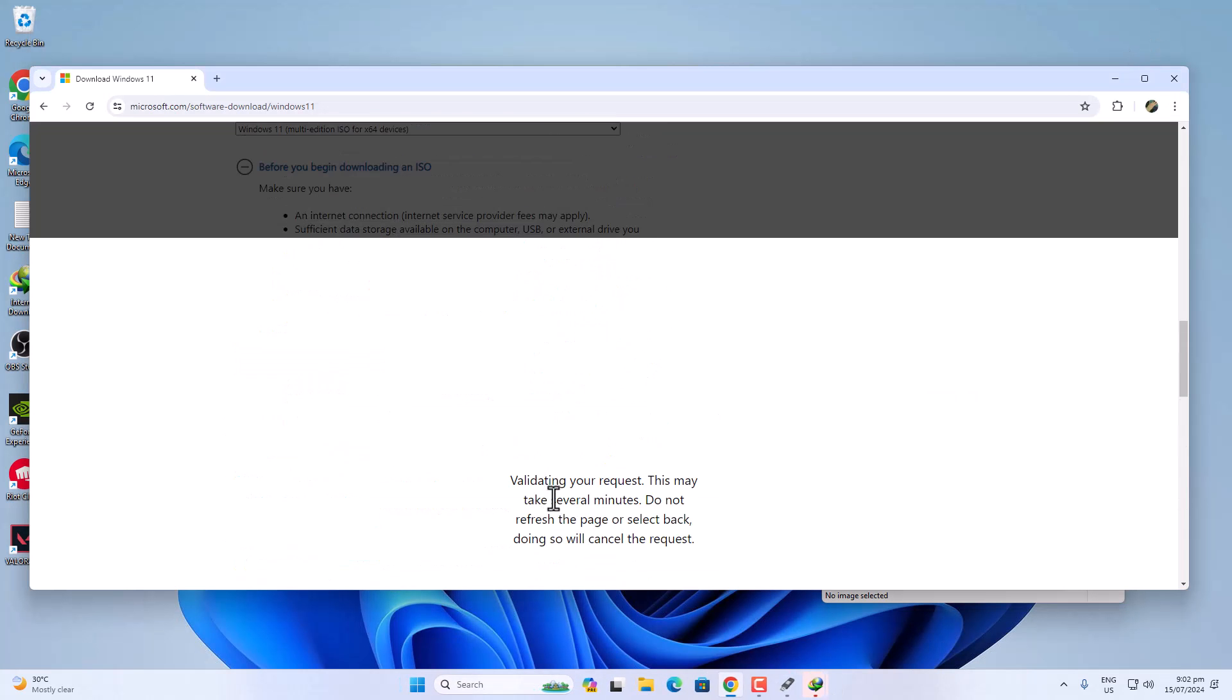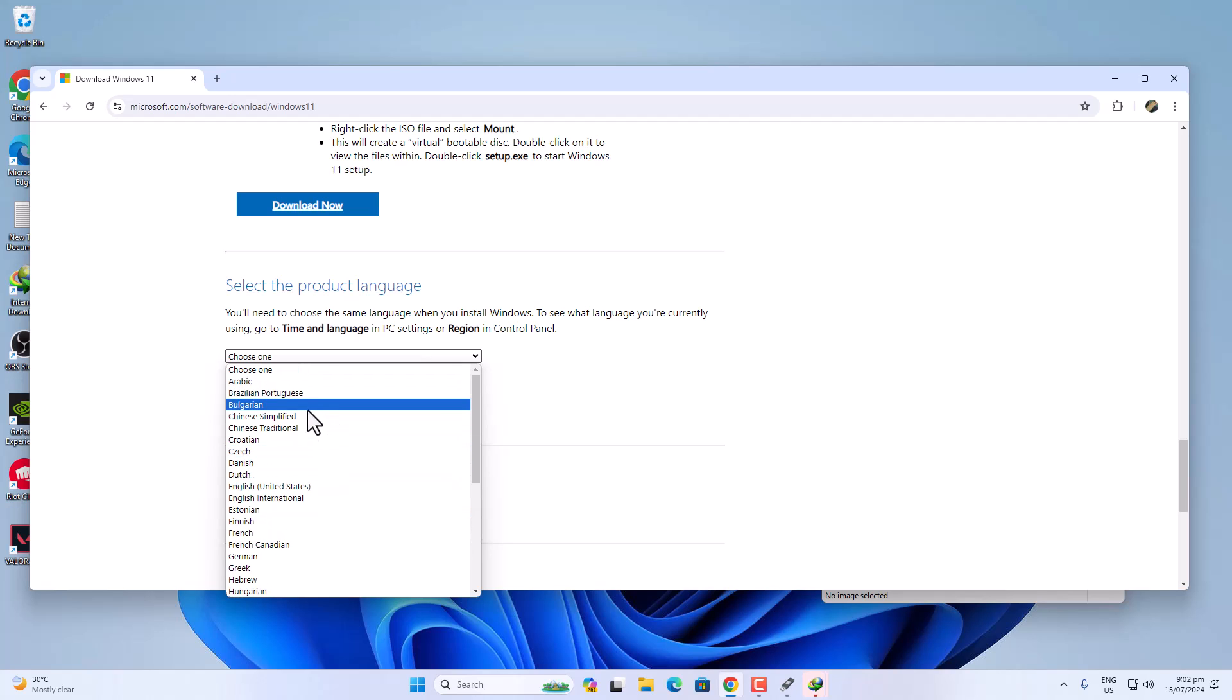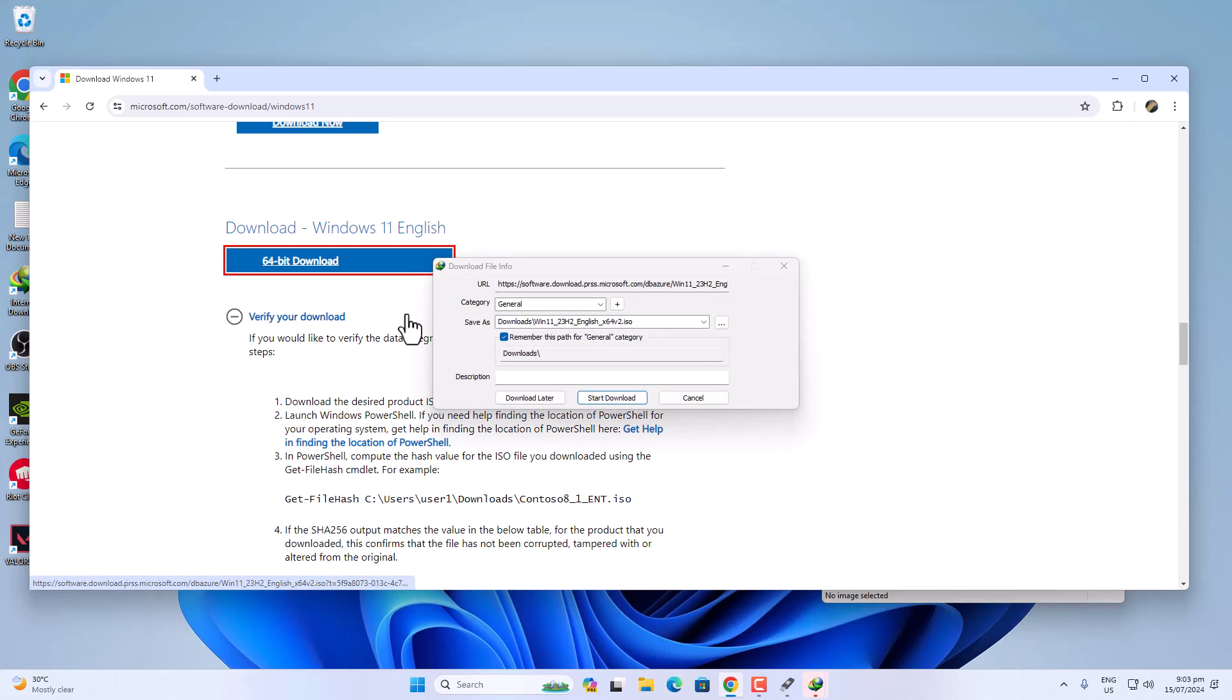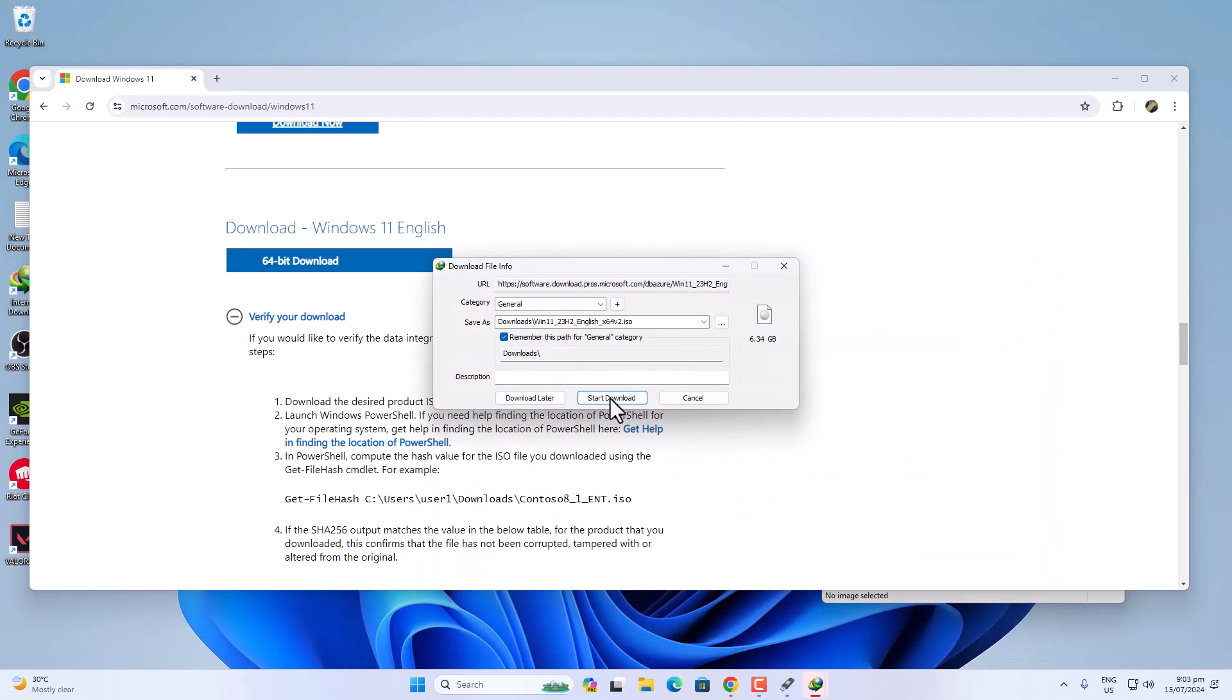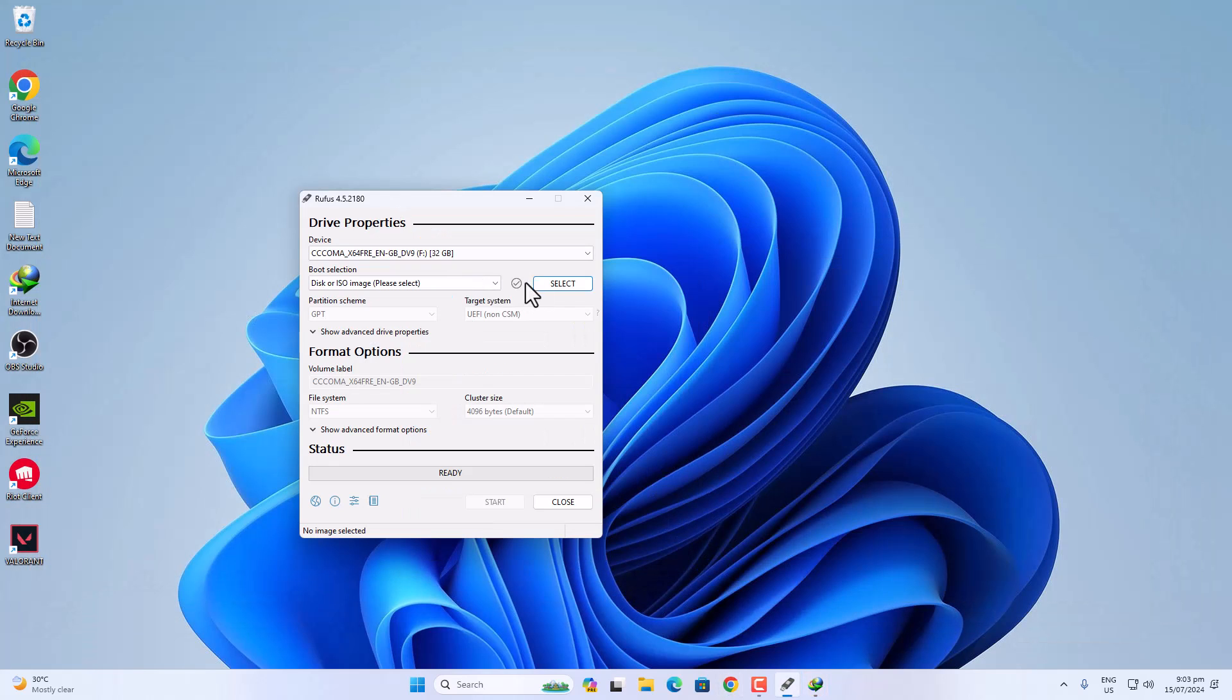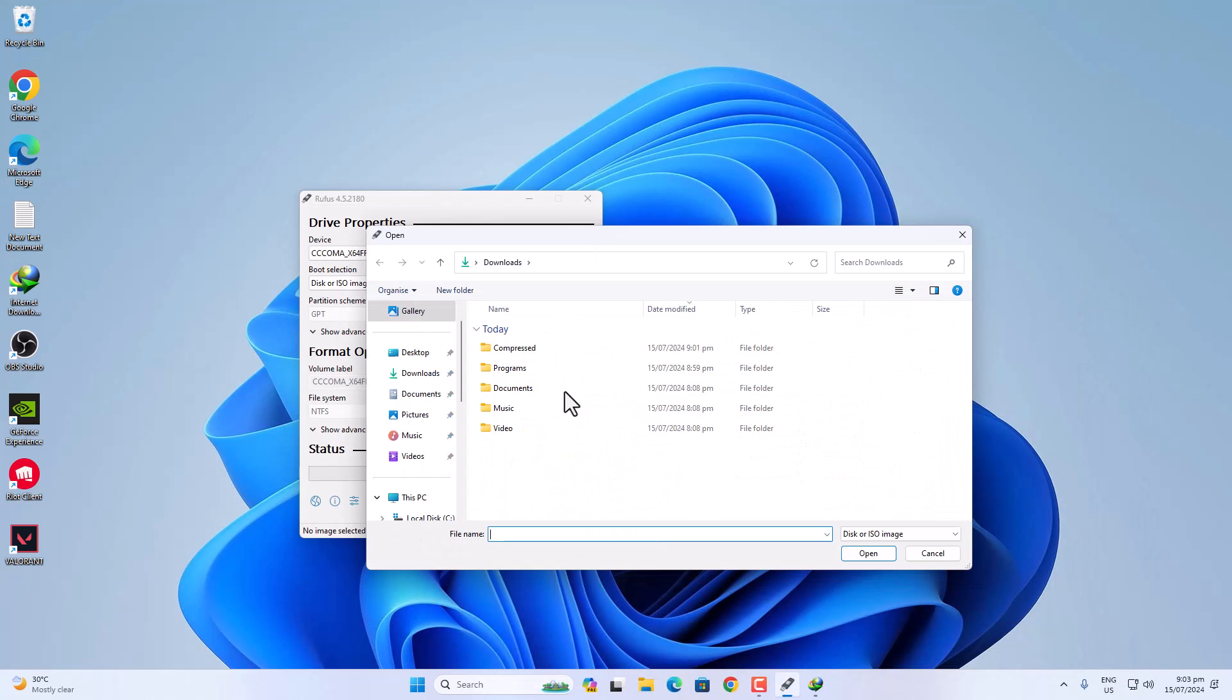Validating your request, this may take several minutes. Now select the product language. The highly recommended is English United States, which is the international one. Click on the download button. It's 6.34GB. Just choose the destination and then click on Save. Click on Start Download. It will start downloading. Now, as I said, I have already downloaded this file. Click on the Select option and then find the ISO file that you just downloaded.